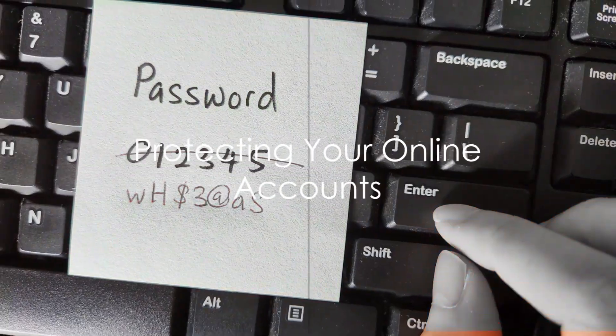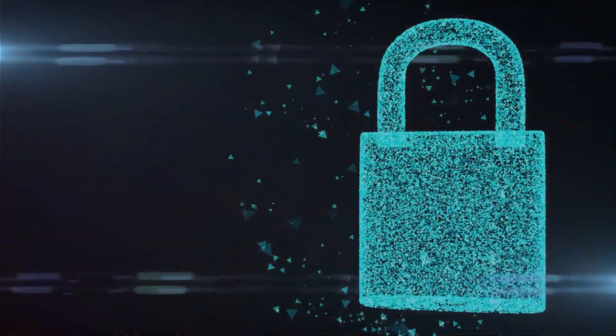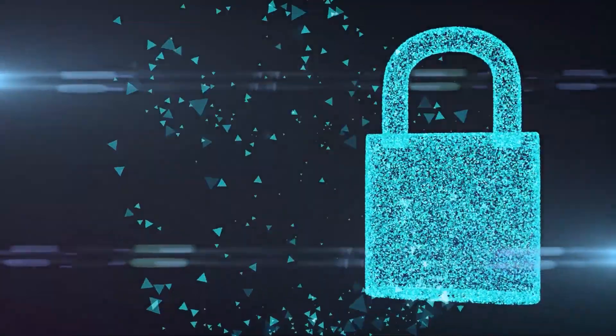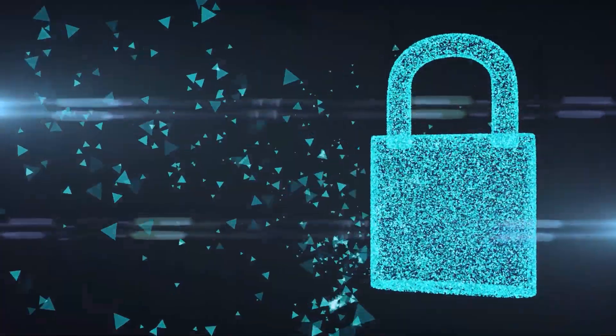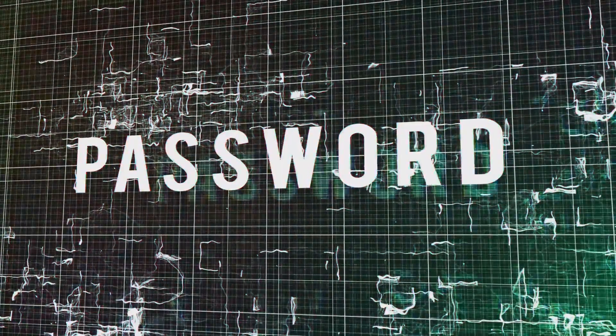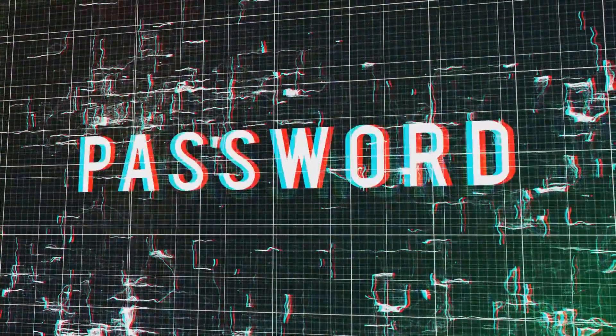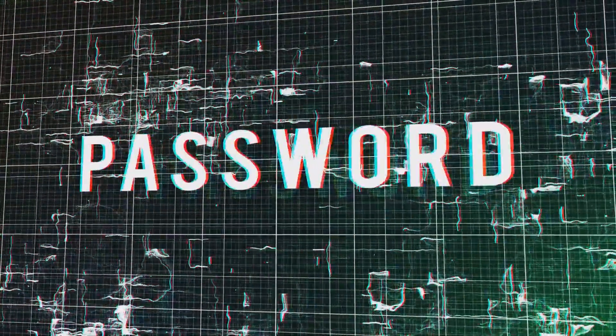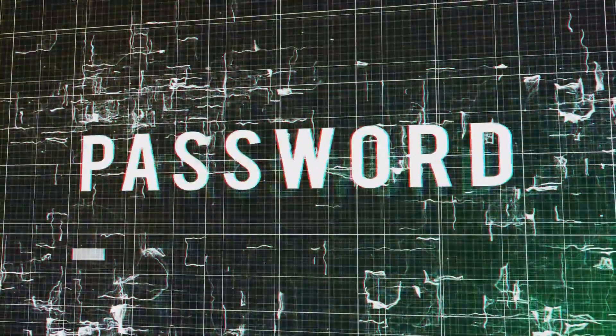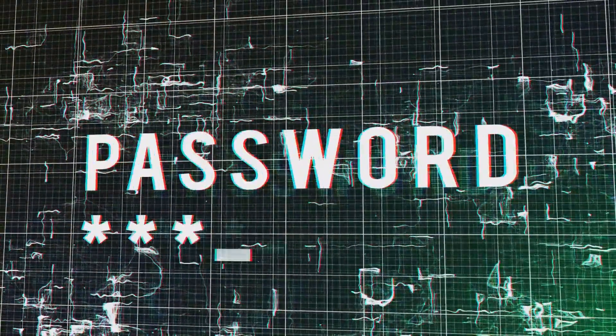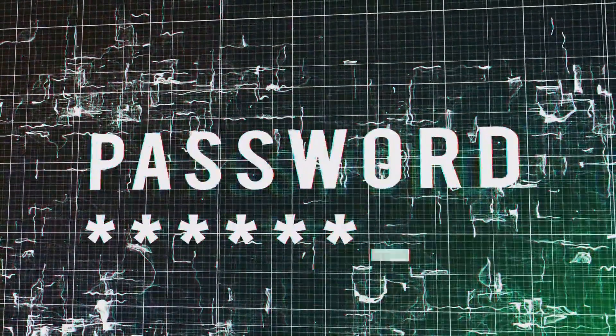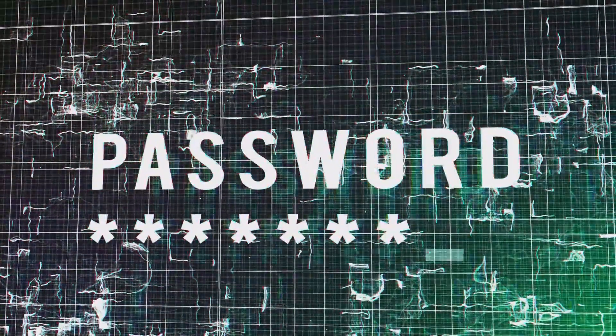Now let's talk about passwords. Passwords are often the only thing standing between a hacker and your personal information. Yet many people continue to use simple, easily guessable passwords across multiple accounts. Remember, a strong unique password for each account can be your first line of defense.